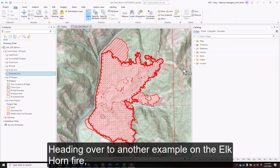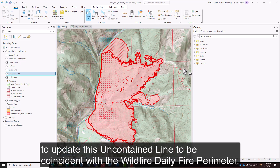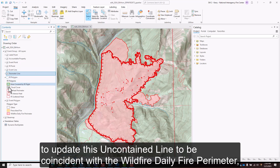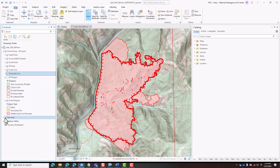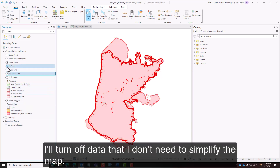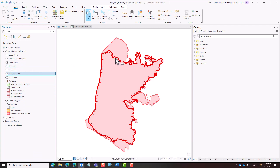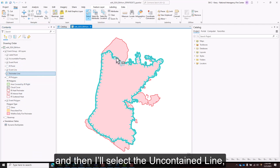I'm heading over to another example on the Elkhorn fire to update this uncontained line to be coincident with the updated wildfire daily fire perimeter. I'll turn off data that I don't need to simplify the map, and then I'll select the uncontained line.